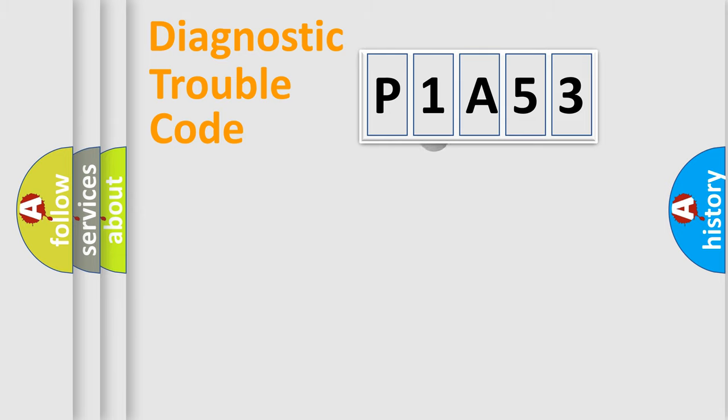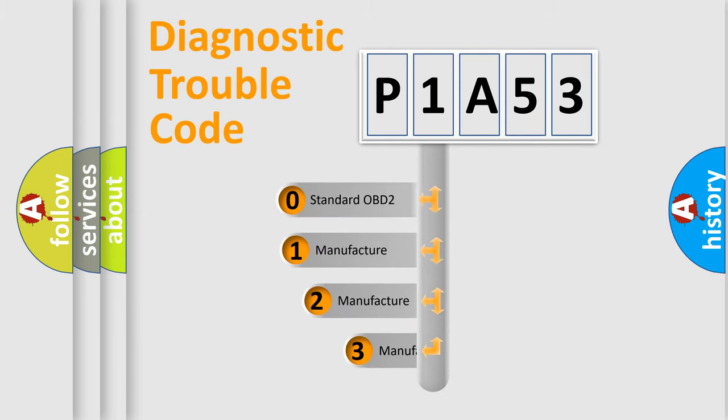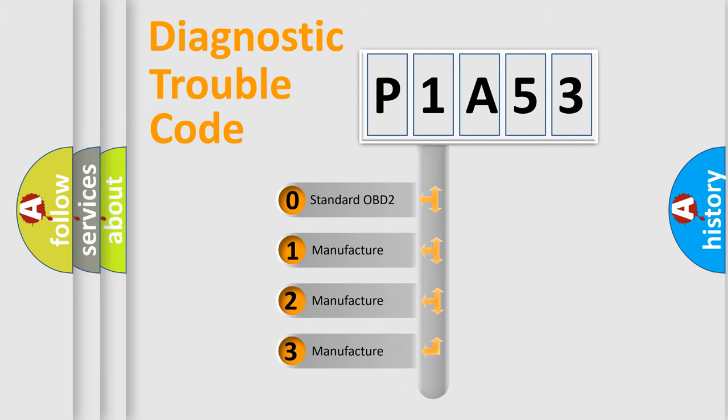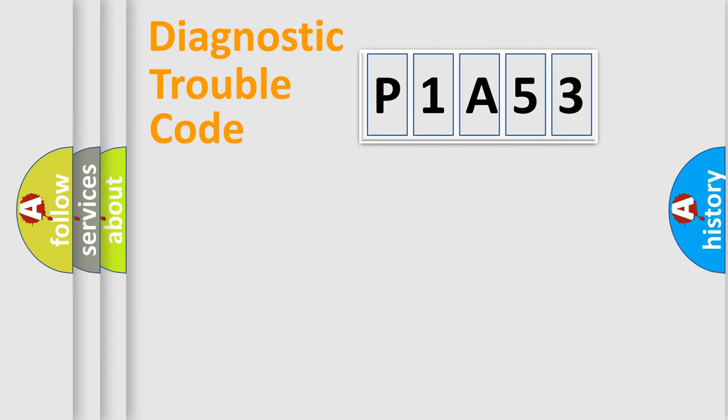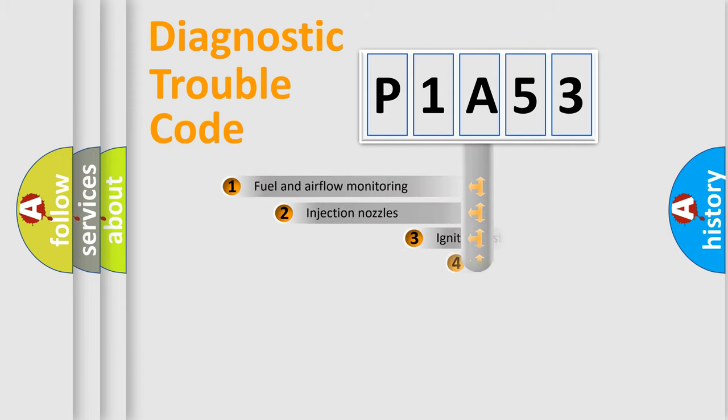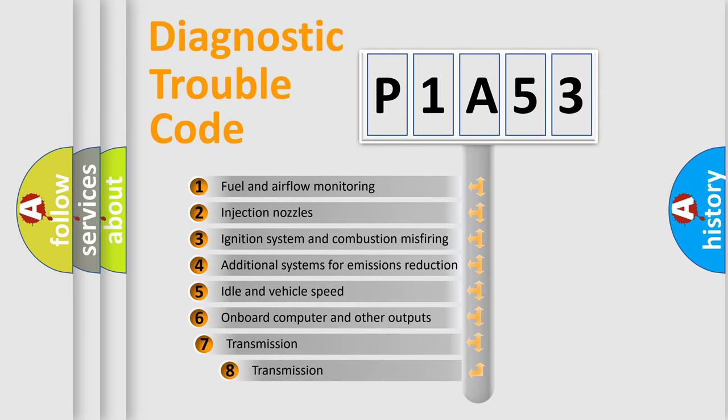This distribution is defined in the first character code. If the second character is expressed as zero, it is a standardized error. In the case of numbers 1, 2, or 3, it is a manufacturer-specific error. The third character specifies a subset of errors.